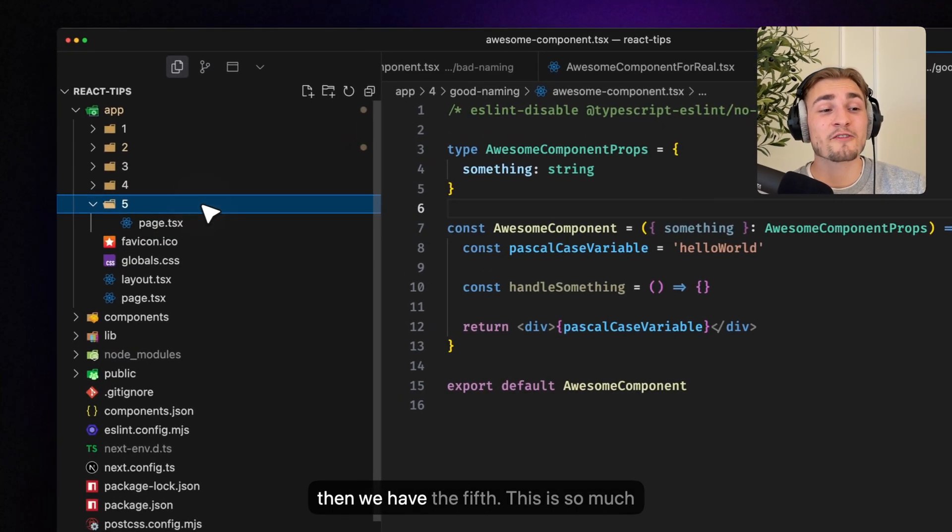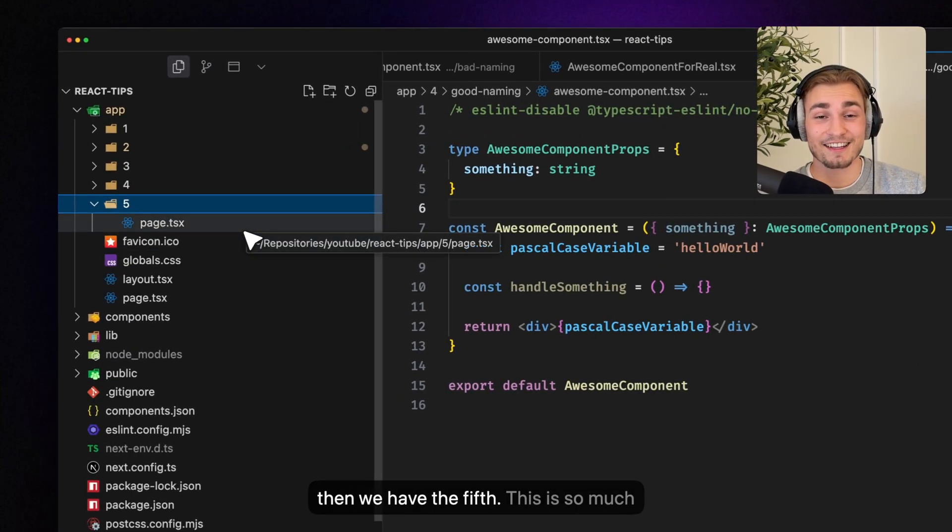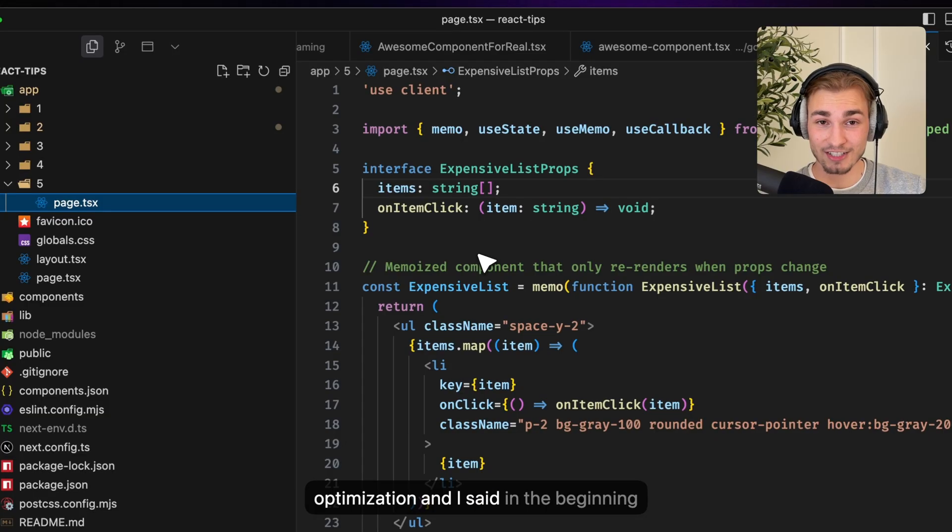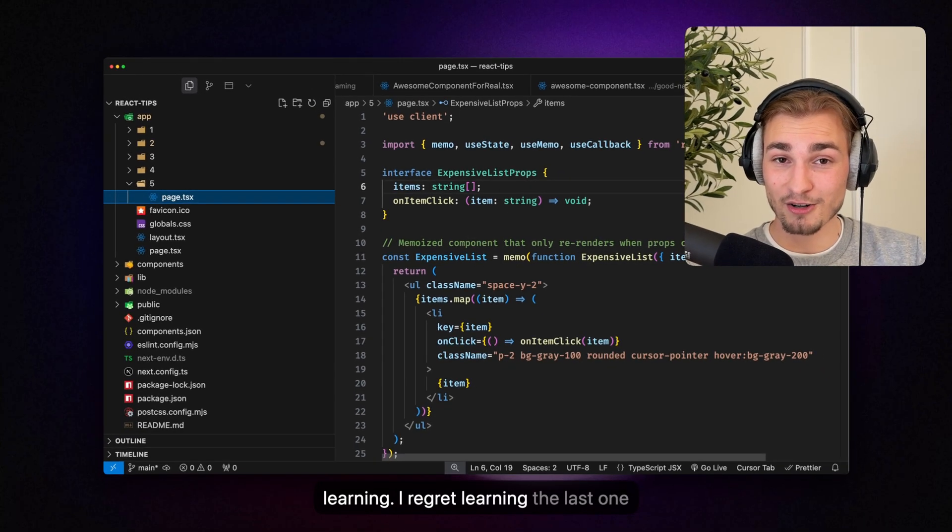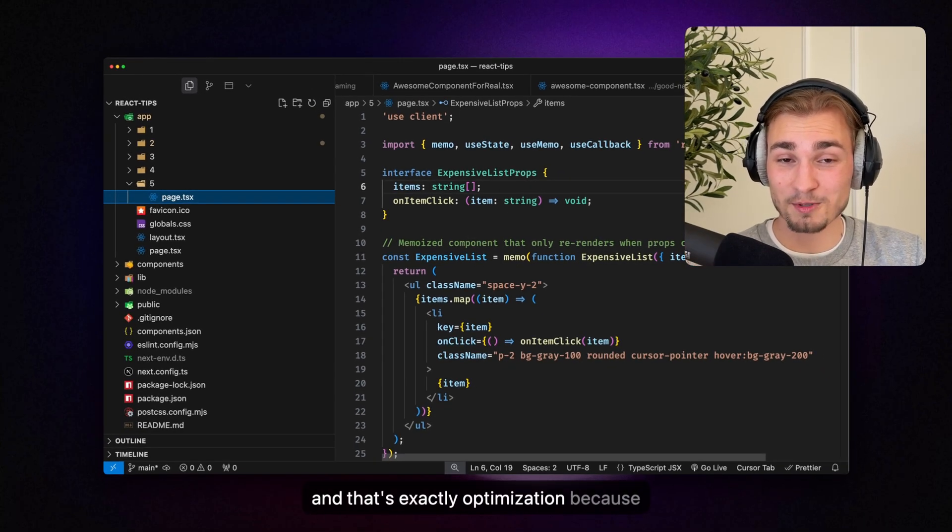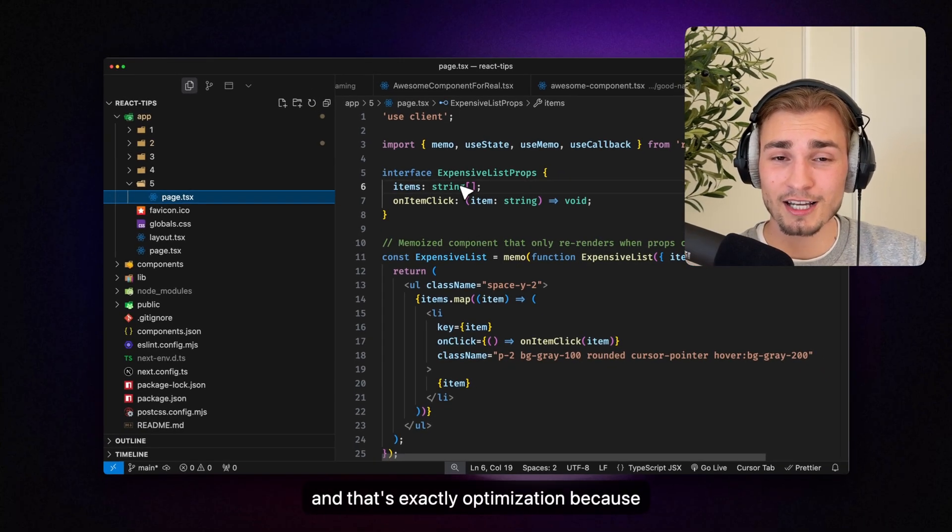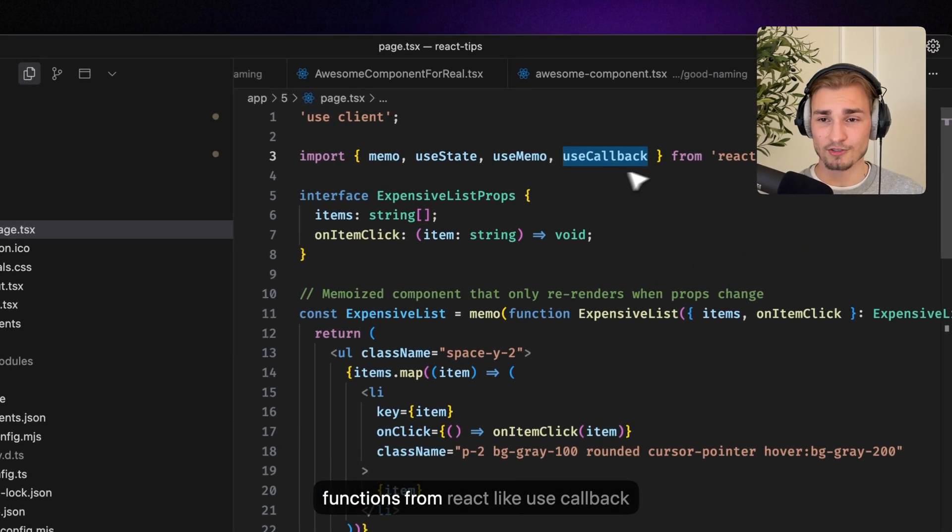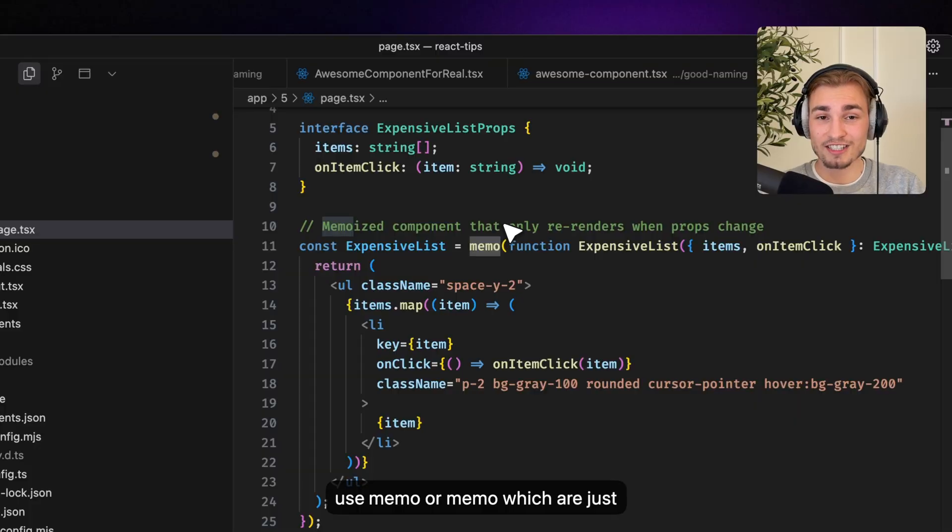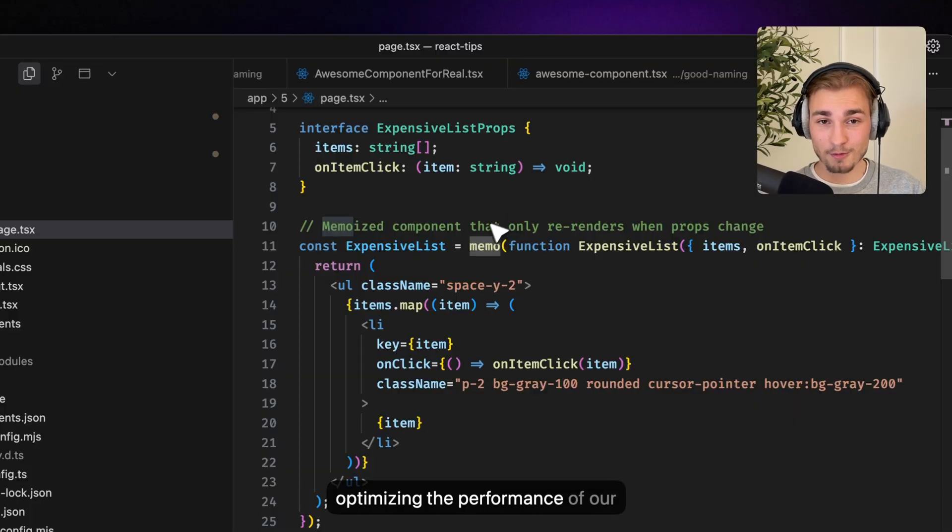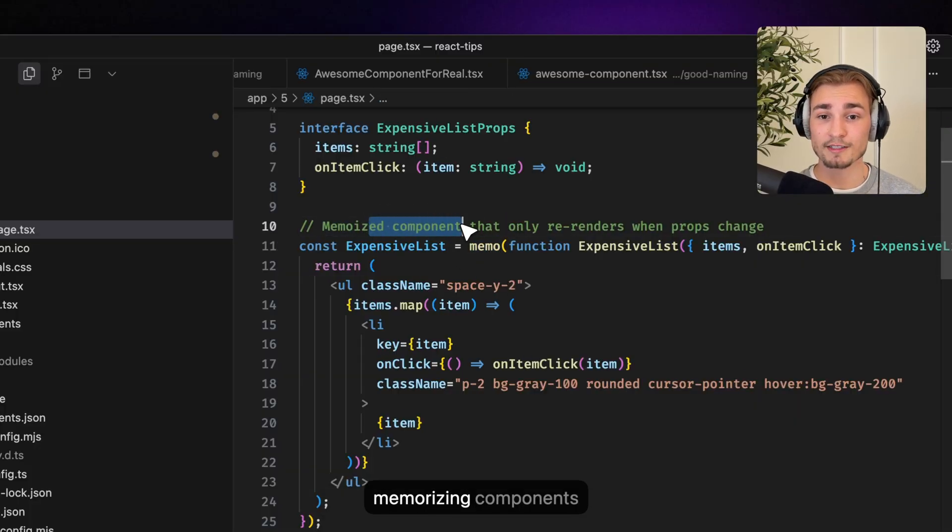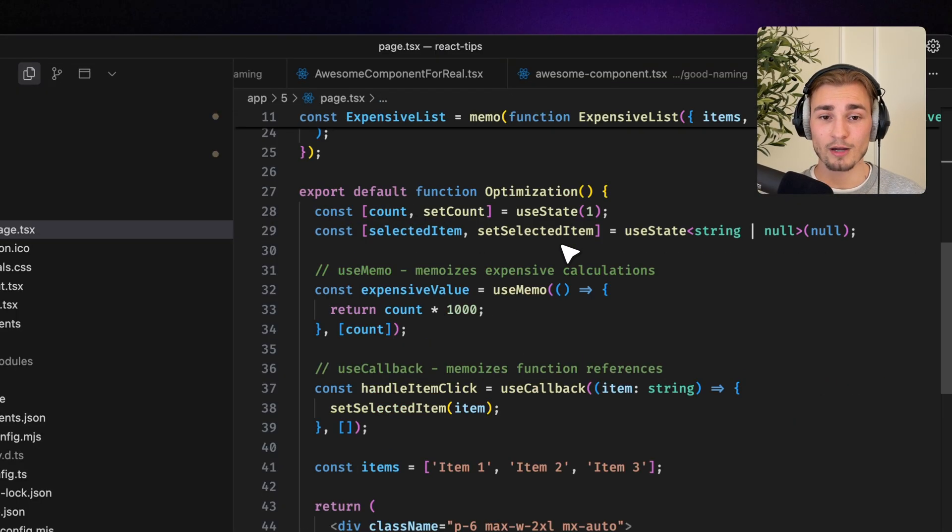And then we have the fifth, which is optimization. And I said in the beginning, I regret learning the last one. And that's exactly optimization because what is optimization? We have functions from React like useCallback, useMemo or memo, which are just optimizing the performance of our application.